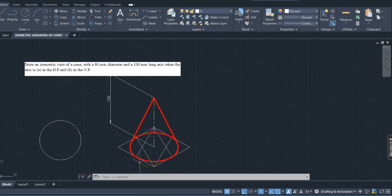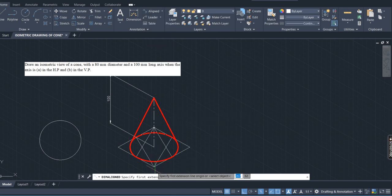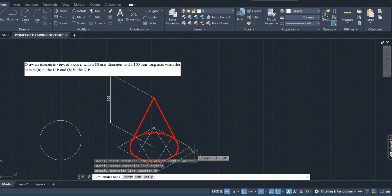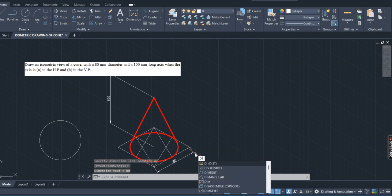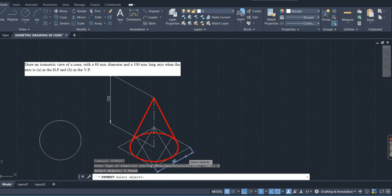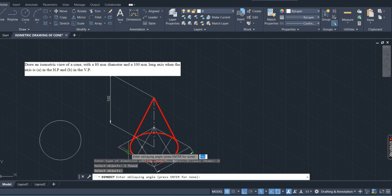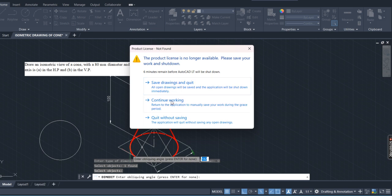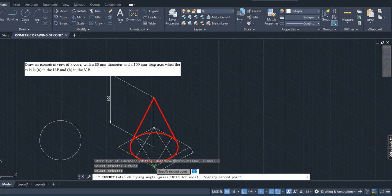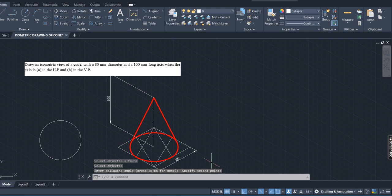Now use aligned dimension — select from here to here. Since the line is inclined, use aligned rather than linear. I want to change that orientation also: go to dimedit, type D-I-M-E-D-I-T, press Enter, select oblique, press Enter, select this line, press Enter, and orient it along the desired axis direction. Now it is changed.